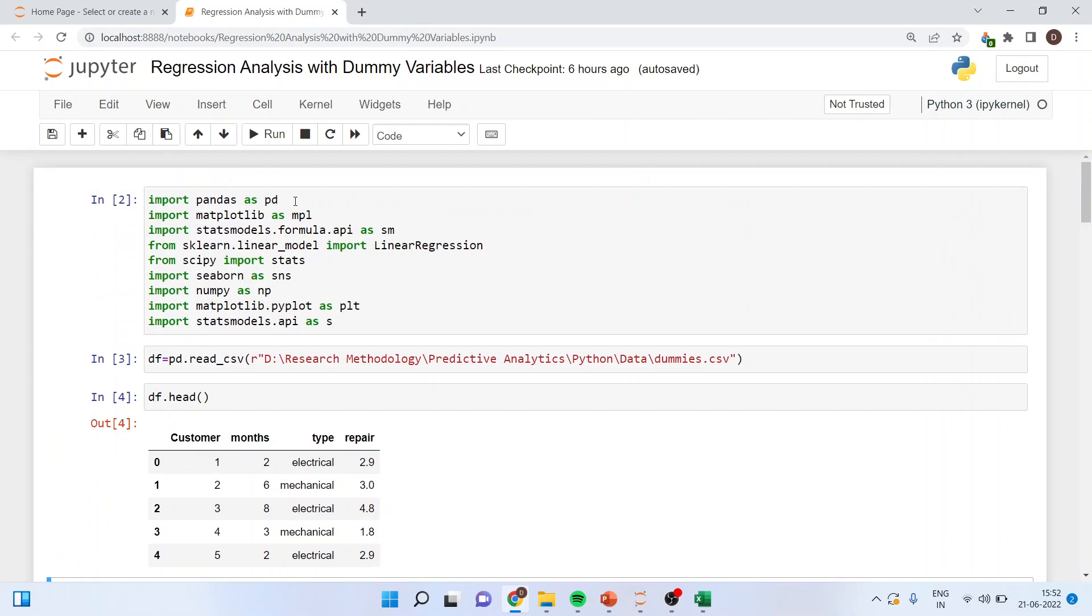So import pandas as pd, import matplotlib as mpl, import statsmodel.formula.api as sm, from sklearn.linear_model import linear regression, from scipy import stats, import seaborn as sns, import numpy as np, import matplotlib.pyplot as plt, import statsmodel.api as s.